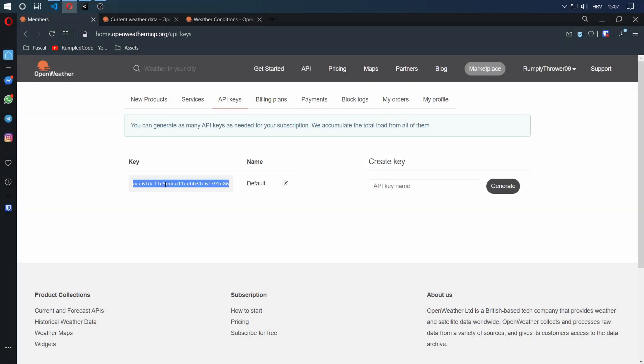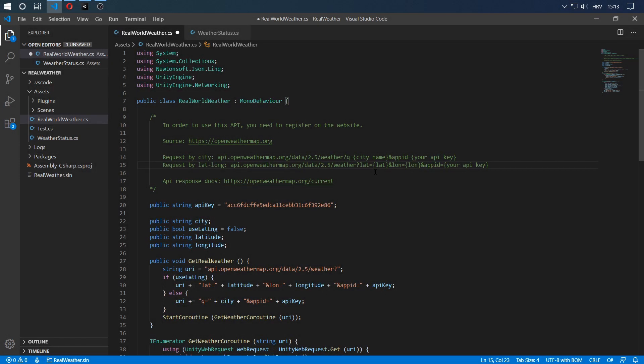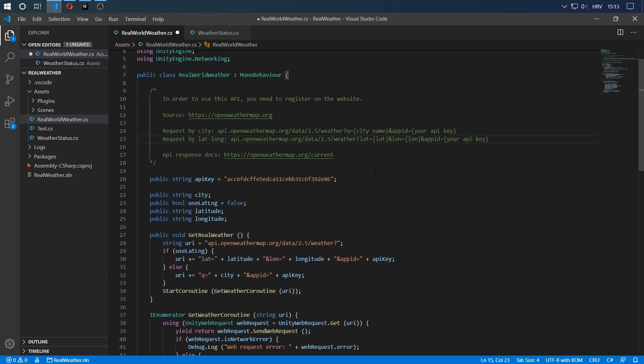Now that we have our API key, let's go to Visual Studio Code and see how the code works, how it gets the data from the internet and how it stores it. This script alongside the other script I'm going to show you in a minute will be completely free for any type of use. They're in the Unity package that I've linked in the description, so you can experiment with it and use it for whatever you want with no boundaries. Keep in mind, openweathermap has a limit on the free API, so you have to check the pricing on their website.